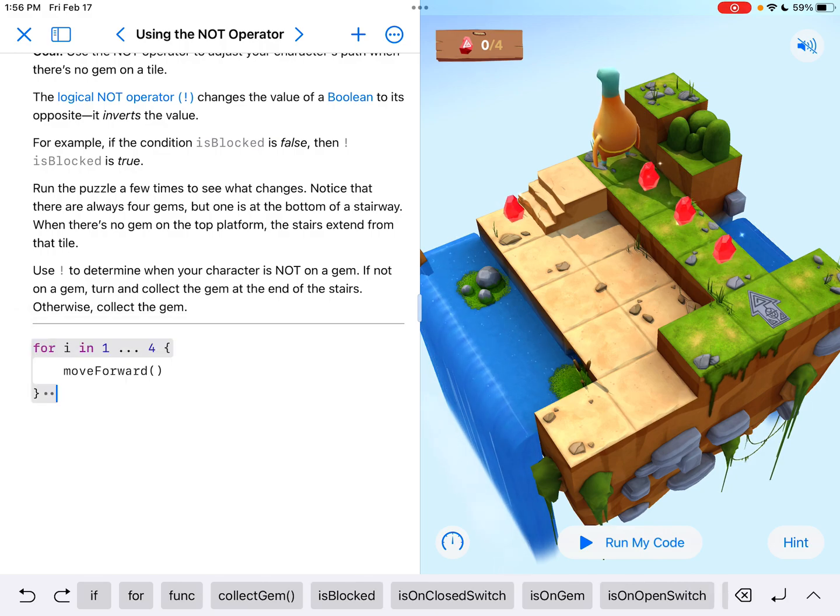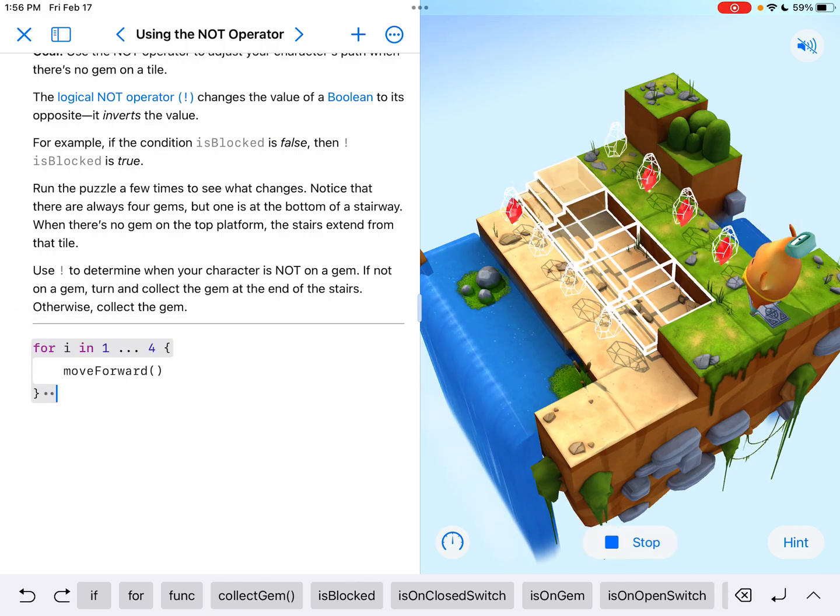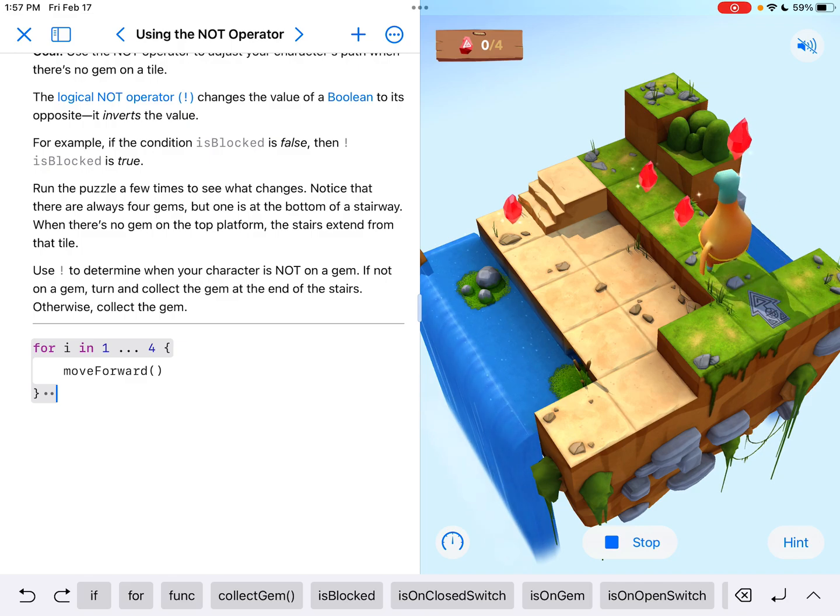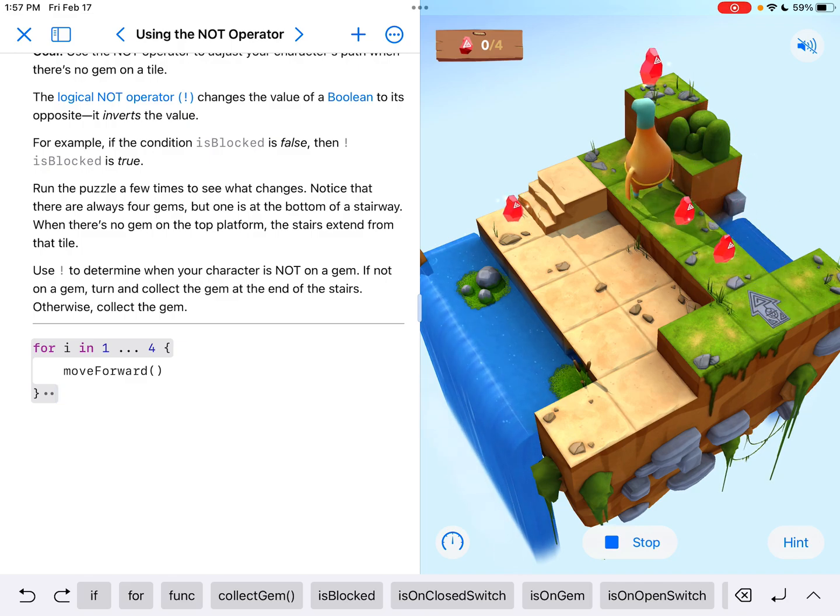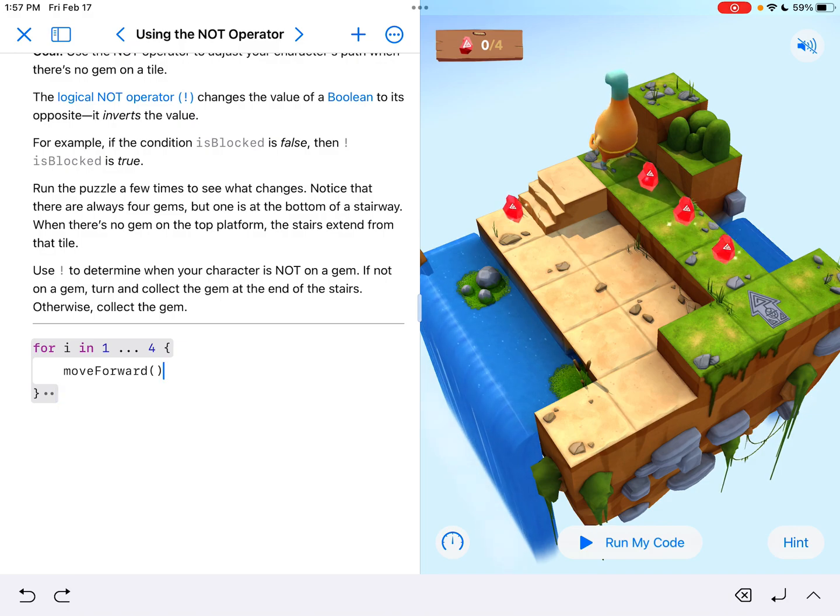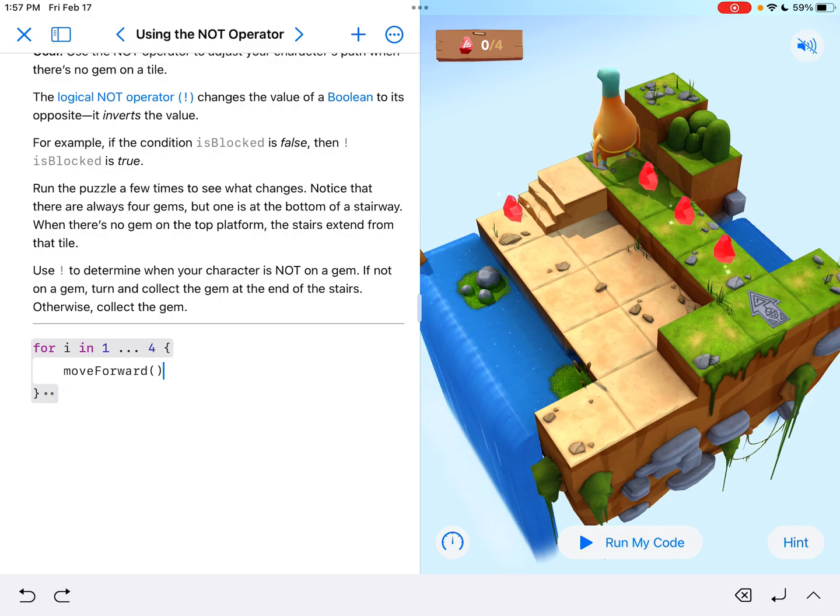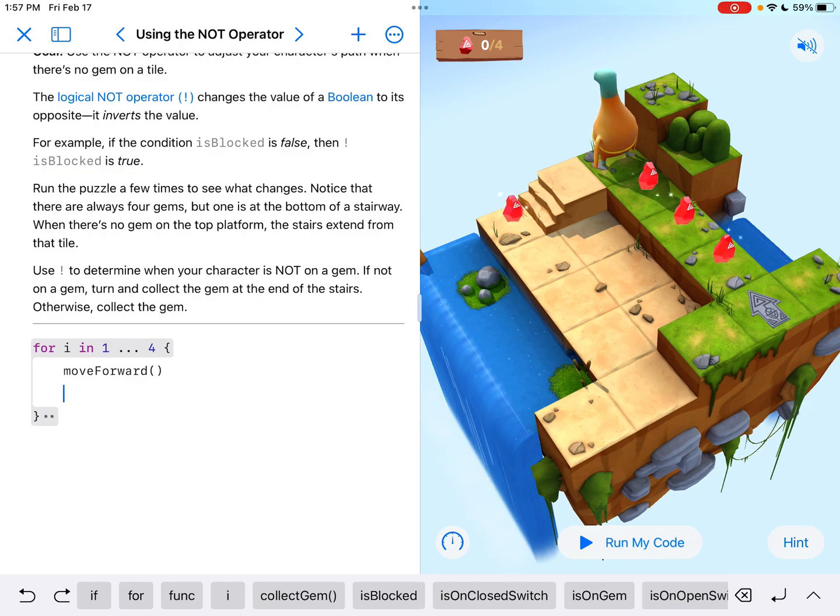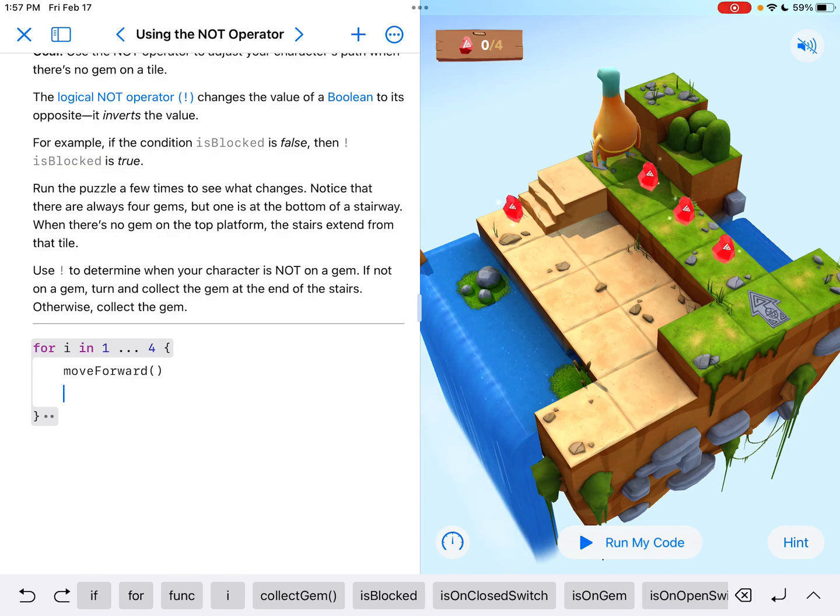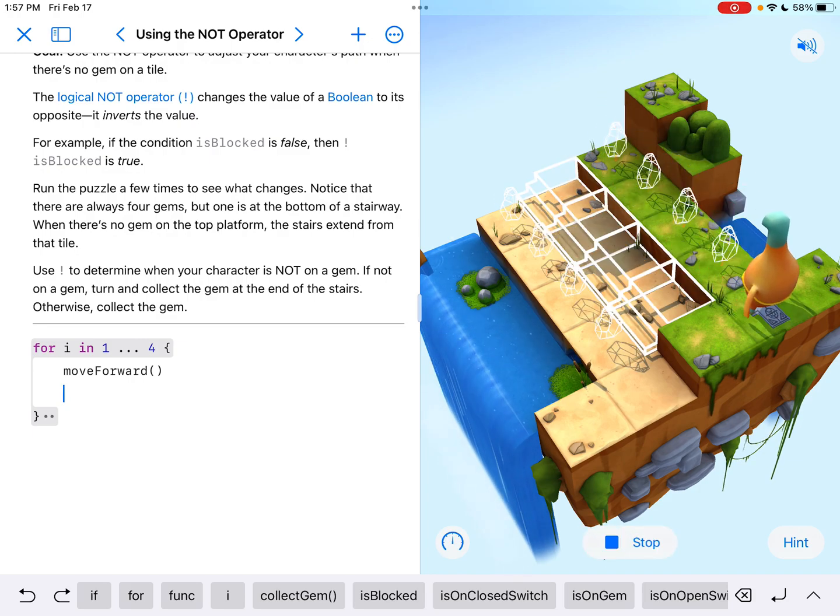If I keep running it right now, he's just moving forward four times. And the stairwell is random. So we can't just move forward and expect to know where the stairs are going to be. It's changing every time.